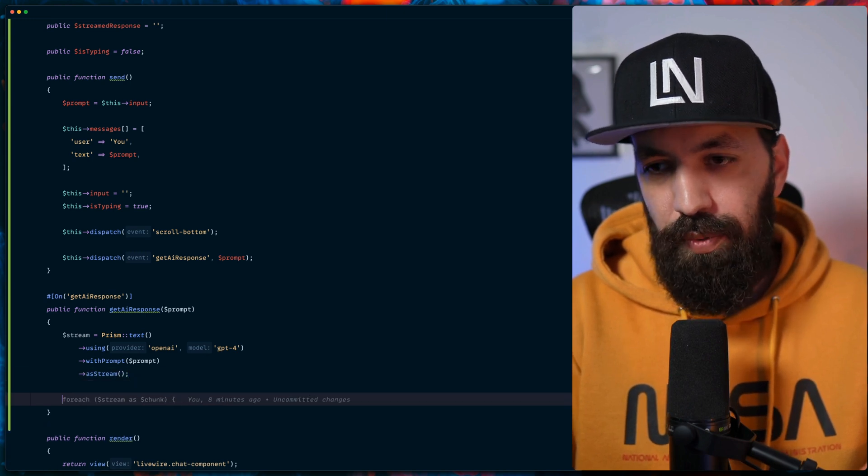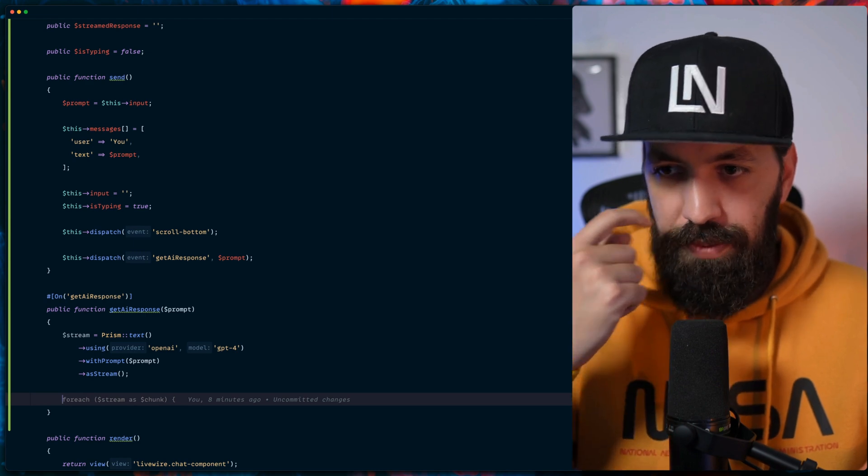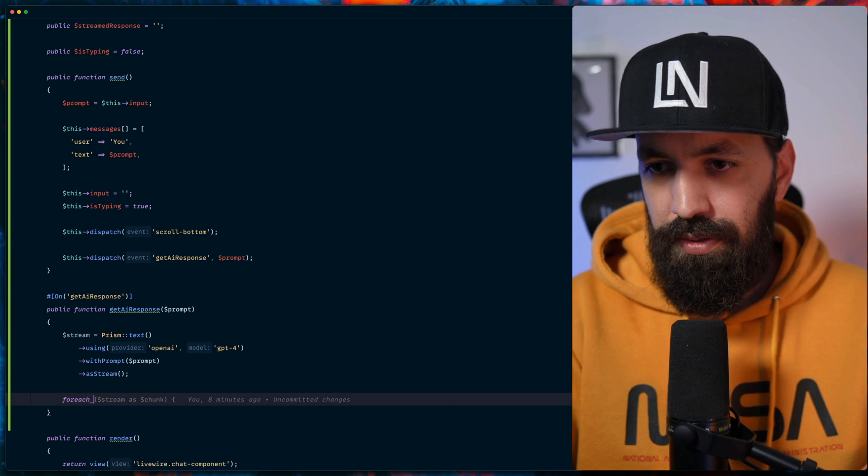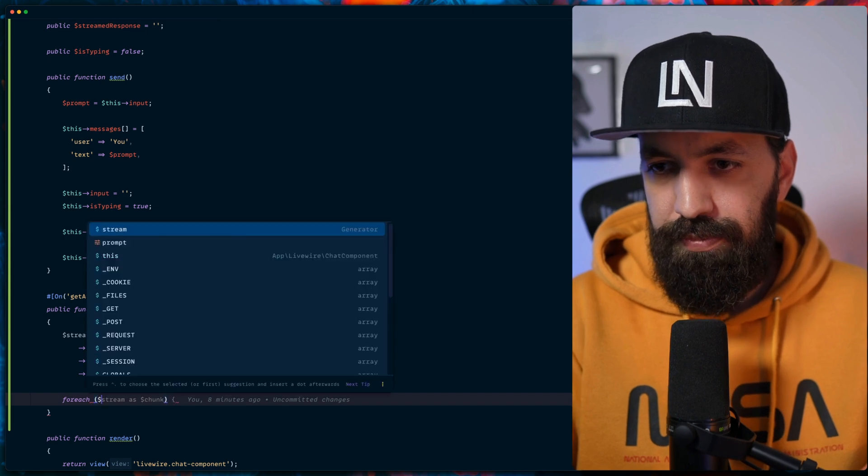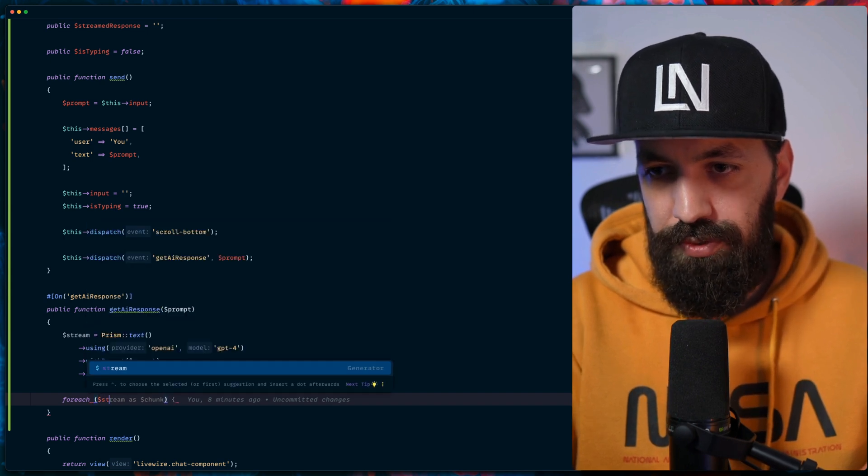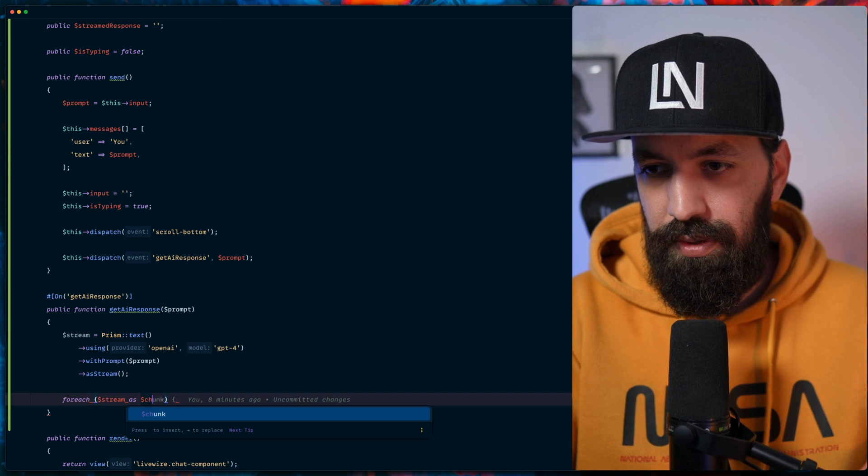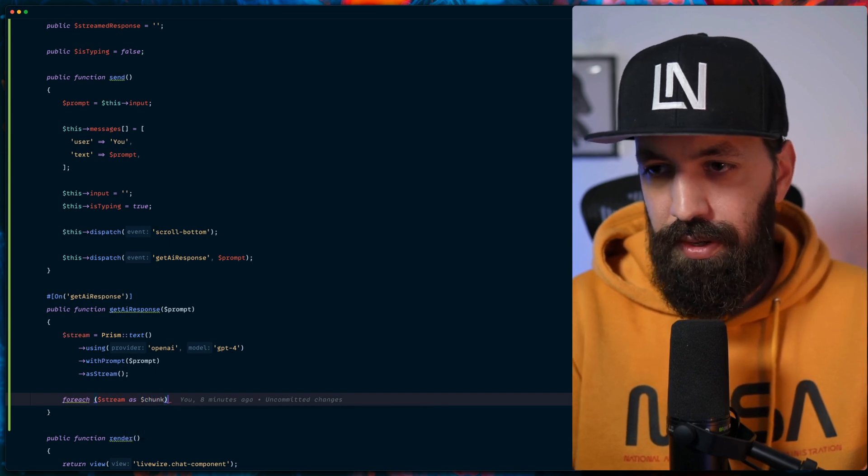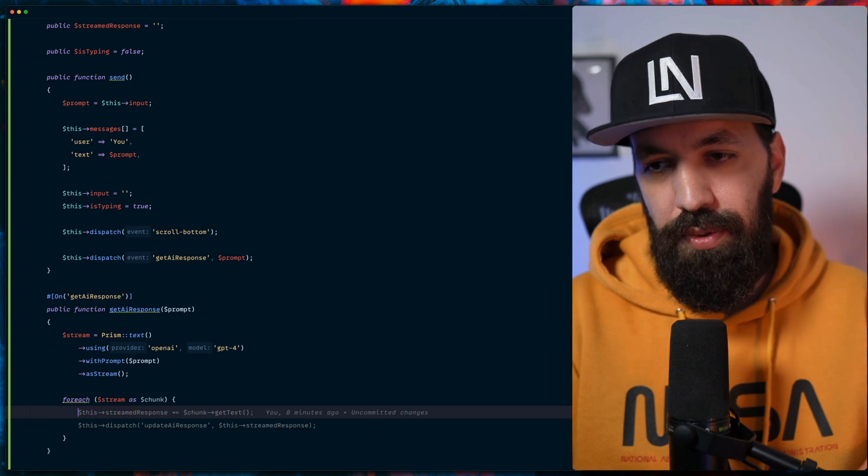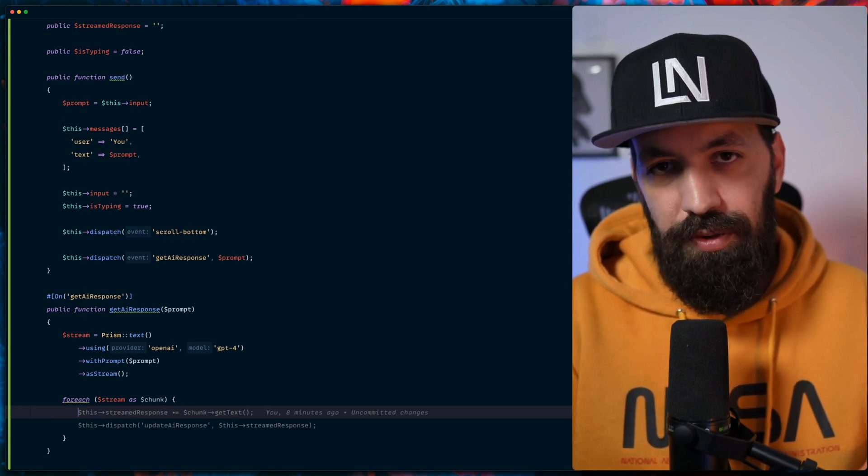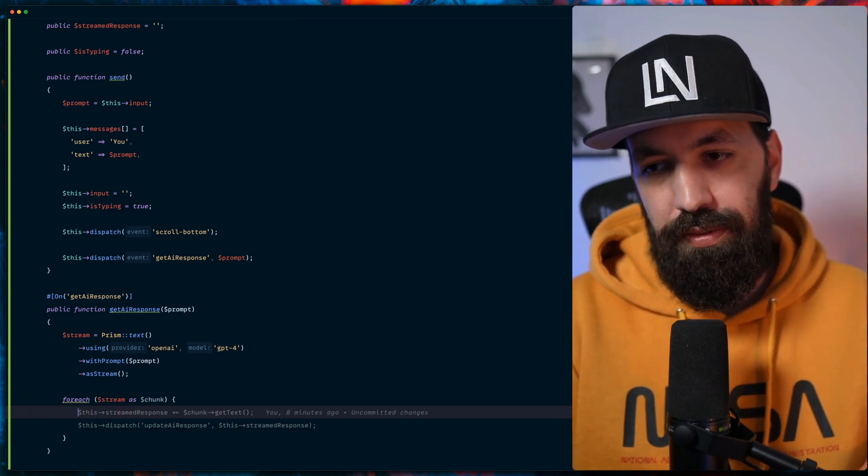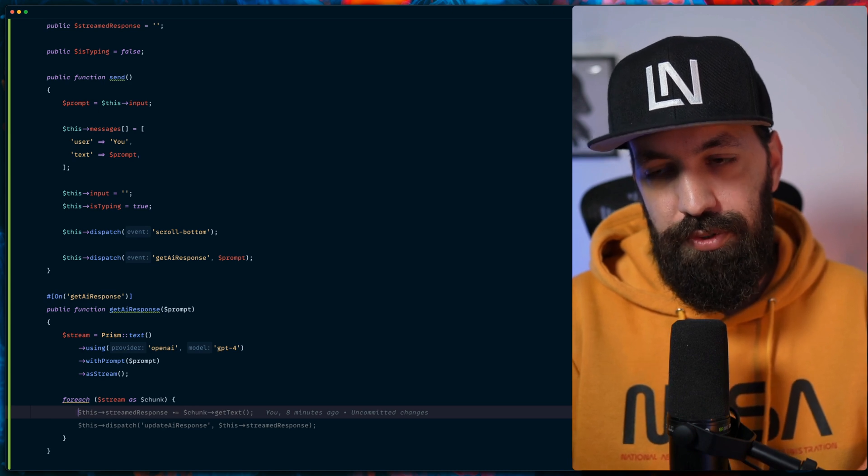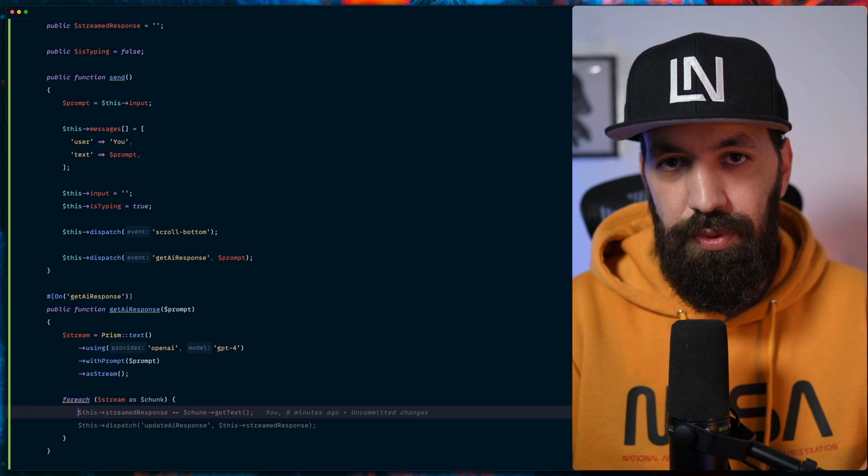Next, we will utilize a concept called chunks by Prism PHP. So we will loop over stream response as chunk. So each chunk essentially will have some kind of data.